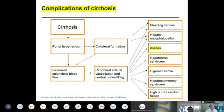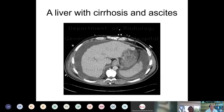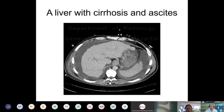The complications of cirrhosis ensue mainly from portal hypertension, with a complex pathogenesis involving increased splanchnic blood flow, peripheral arterial vasodilation, central underfilling, and collateral formation. This results in bleeding varices, hepatic encephalopathy, ascites, hepatorenal syndrome, hyponatremia, hepatopulmonary syndrome, and high cardiac output. For example, a patient with a shrunken nodular fibrotic liver shows the liver small and extensively crenated with an irregular edge, splenomegaly, some collateral vessels, and extensive accumulation of ascites.